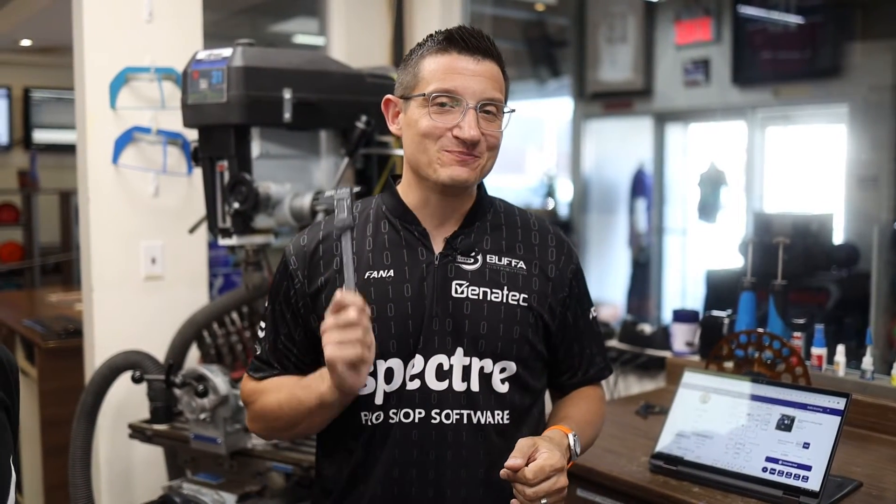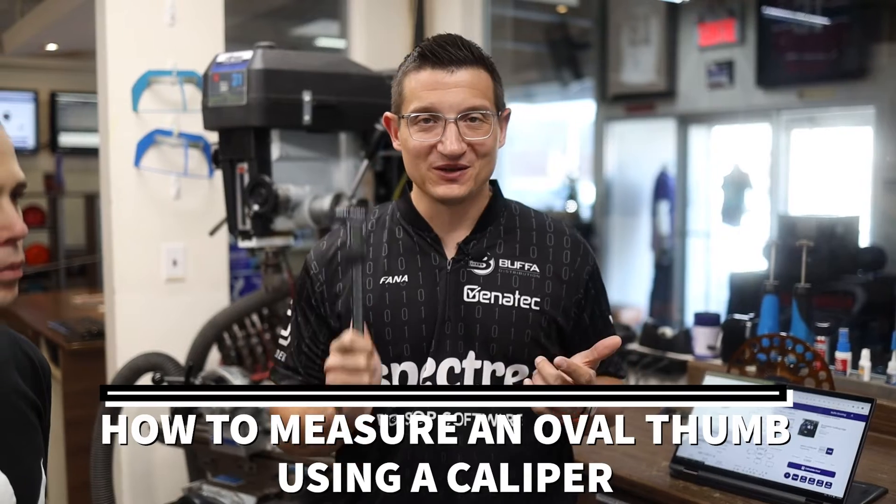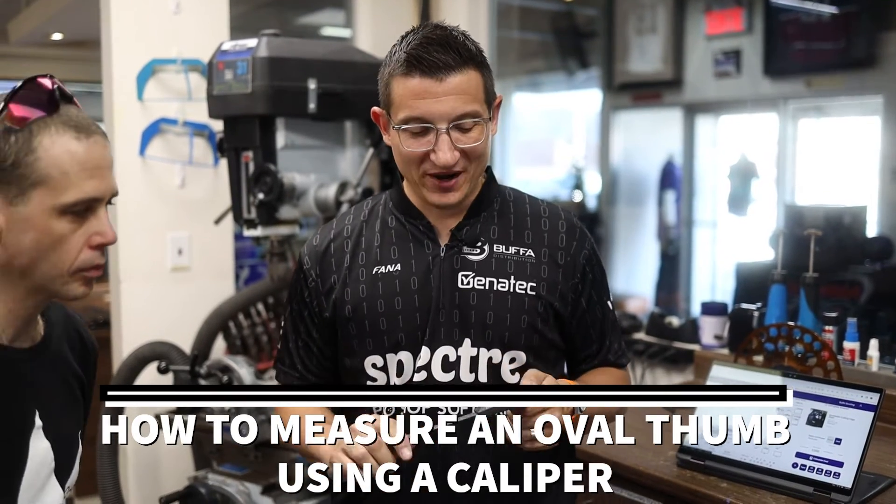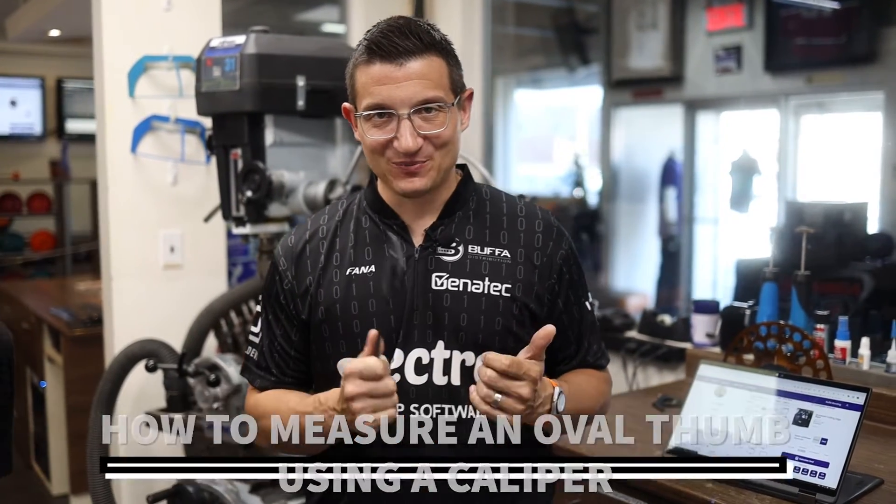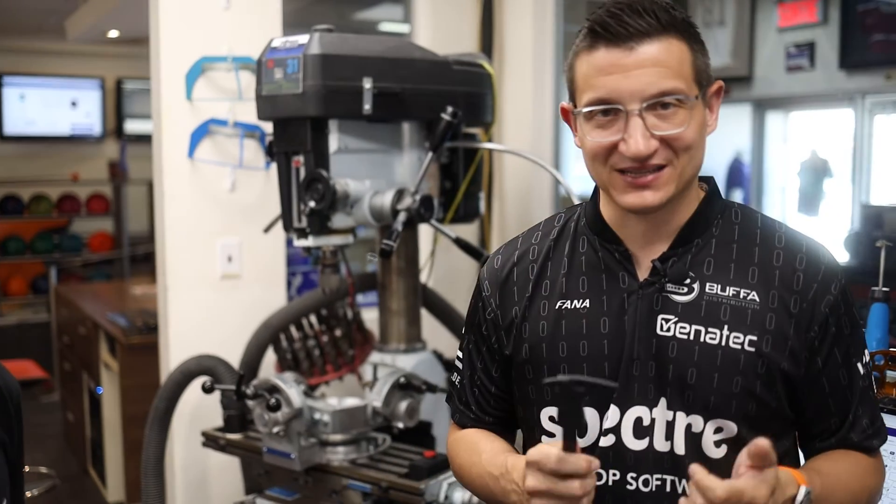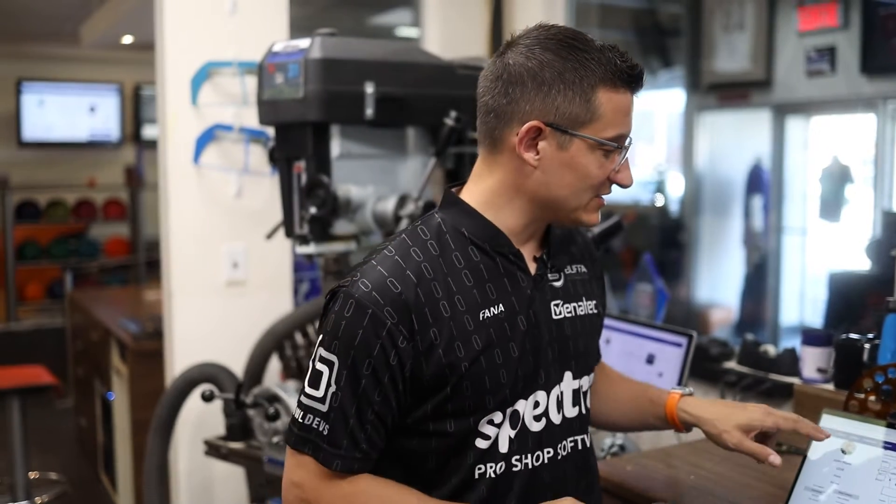Hey everyone, Mark Buffa here. In today's video we're going to teach you how to measure an oval thumb using a caliper. You're going to want to get yourself a caliper, preferably one that's made out of plastic. I like plastic better than the steel ones because they slide a little bit better on the skin.